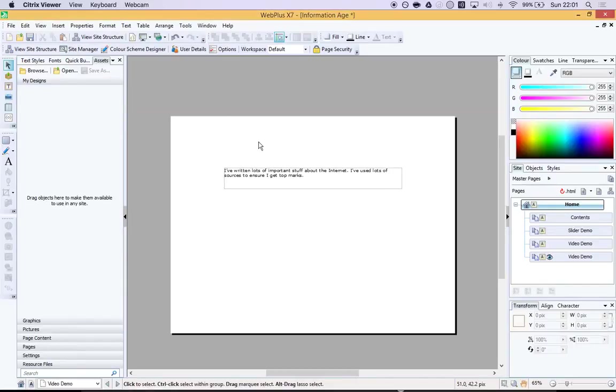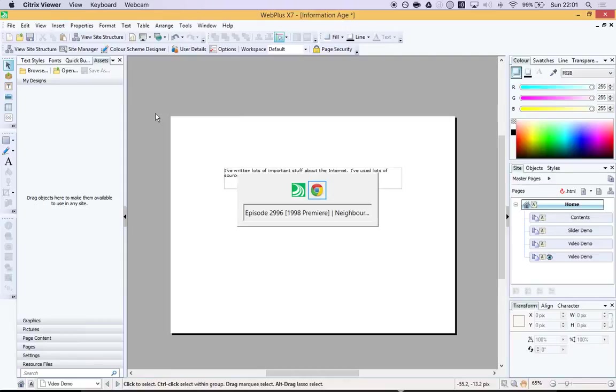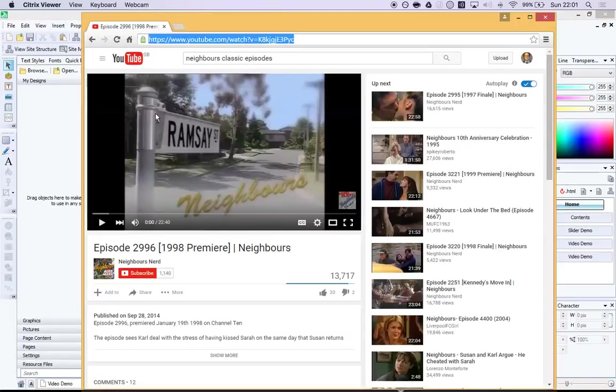To do this, make sure you've got your page ready to insert your video. What you need to do is go into Chrome or your browser and find your YouTube video that you're going to put in.